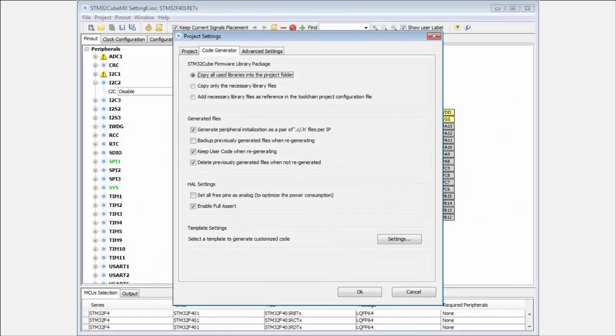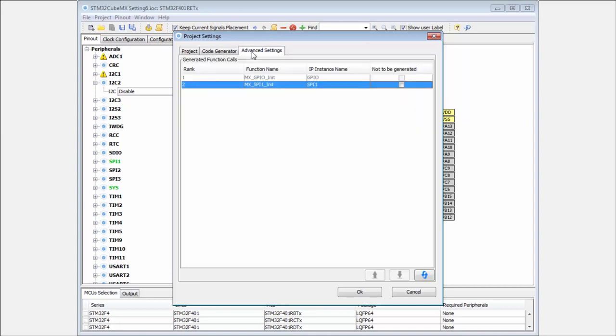Okay, in the last Cube MX we have here also the new tab which was not here before, and it allows us to not regenerate only part of the code. This means that I can force the Cube MX to not change my SPI 1. I can play here with the SPI settings.